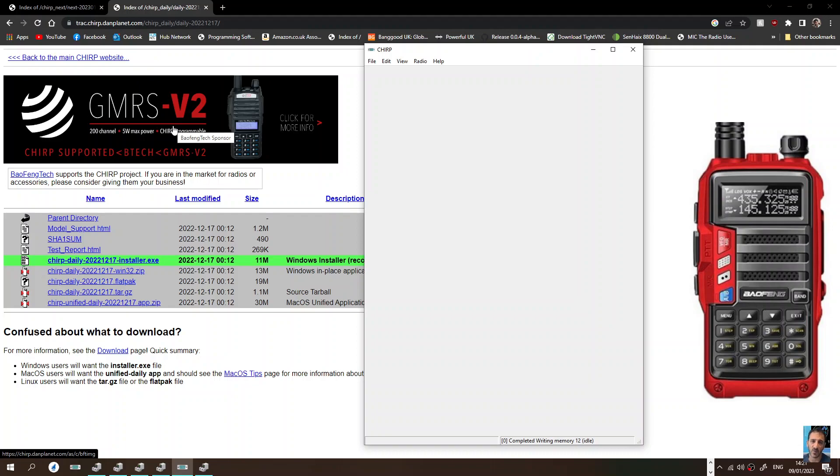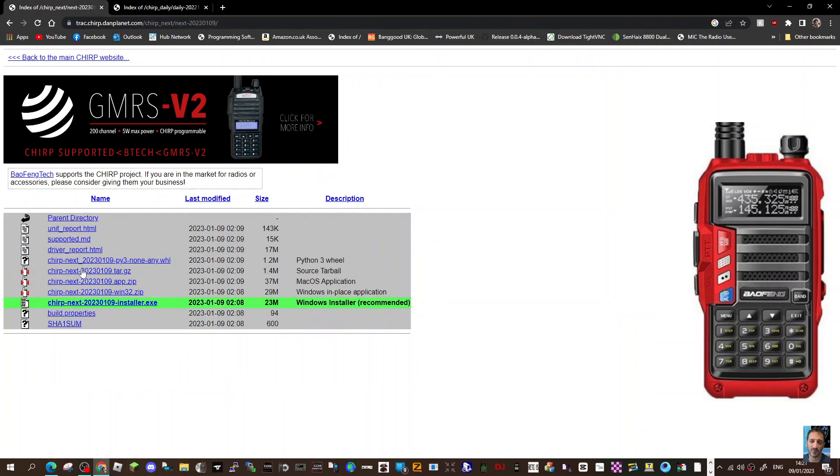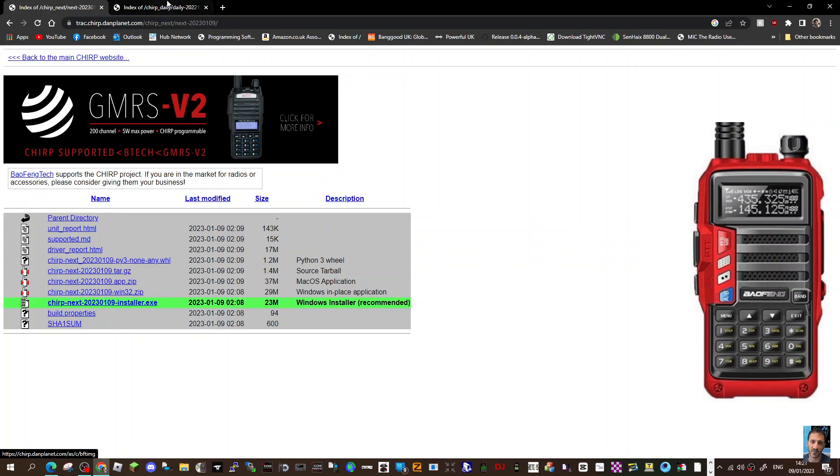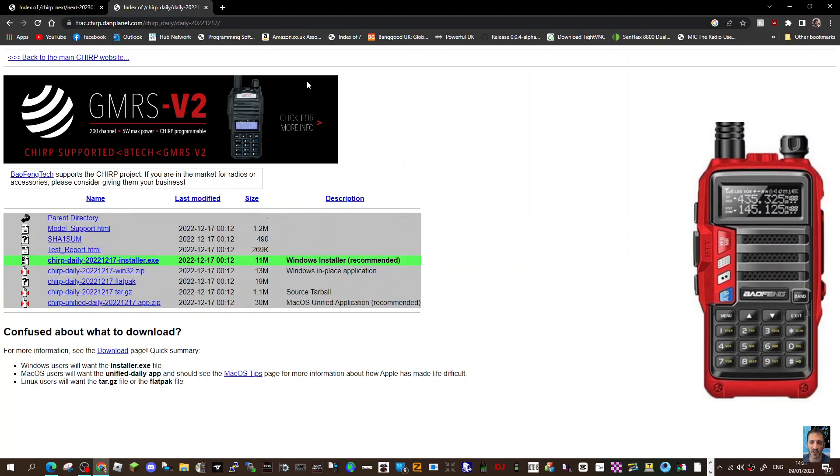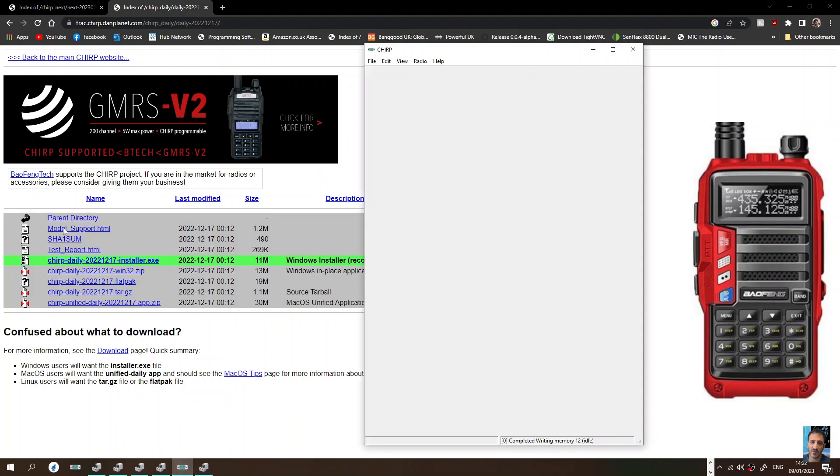M0FXB, welcome to my channel. Playing around with Chirp today. This is the Chirp daily, the normal one. There is a new one here called Chirp Next. I'll put the link in. I'm using the current one and we've got our Baofeng here and we've got Chirp open already.